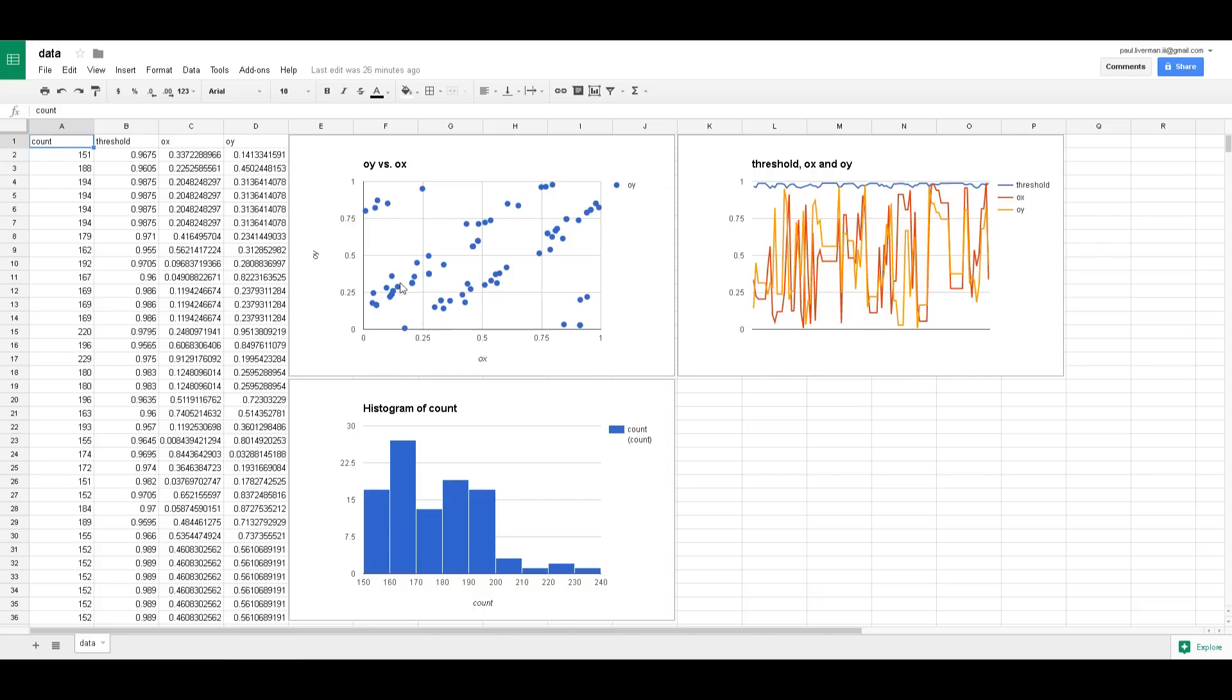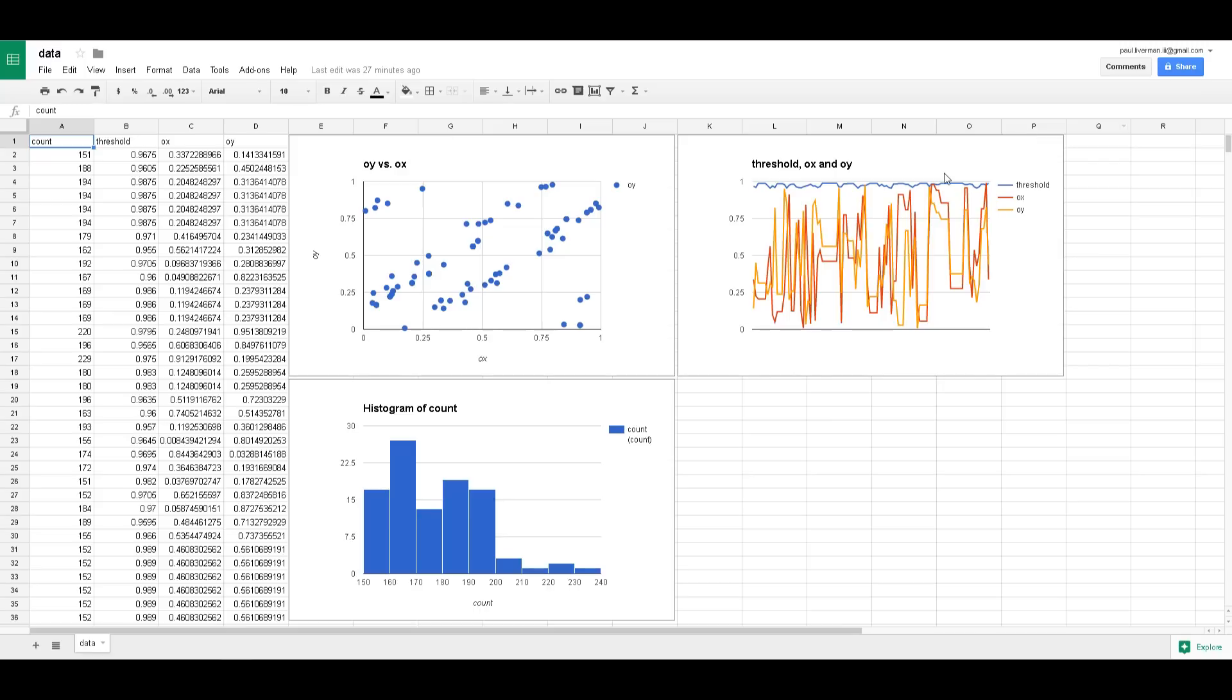As you can see there, there's this kind of pattern forming where there's like these lines going across here which is kind of interesting. There's this threshold OX and OY where you can see that the threshold stays pretty close to one which is yeah it's not that surprising it's kind of what I expected. I expected that to be fairly constant in fact I actually expected that to be a constant I didn't expect to have to vary it at all but it ended up being something I needed to vary.